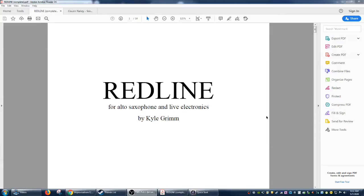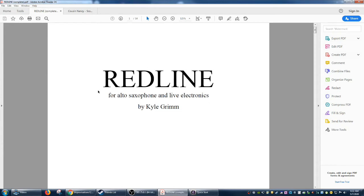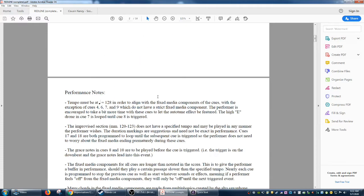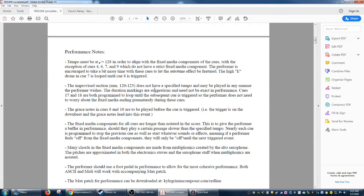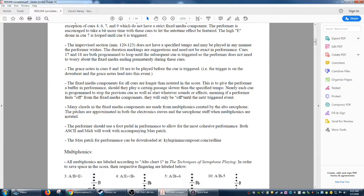Alright, so now that I've shown you how to import a file that uses standard notation, I'm going to show you how it'll look if we try to import something that has non-standard notation. And I just have a feeling that we're going to make a huge mess of it, so I apologize to Kyle for ruining the notation of this amazing piece of music for alto sax and live electronics.